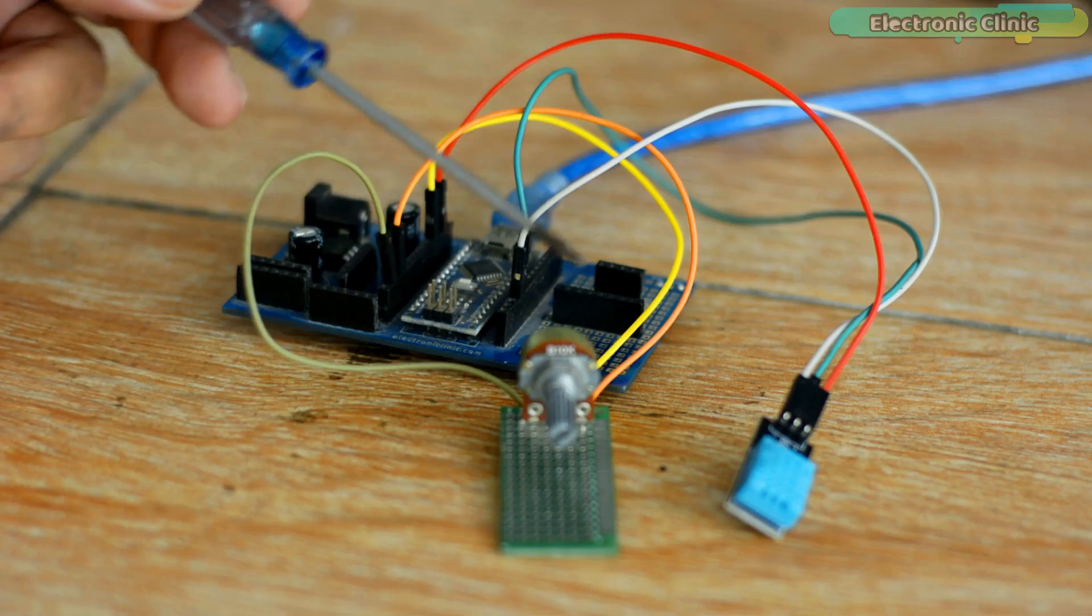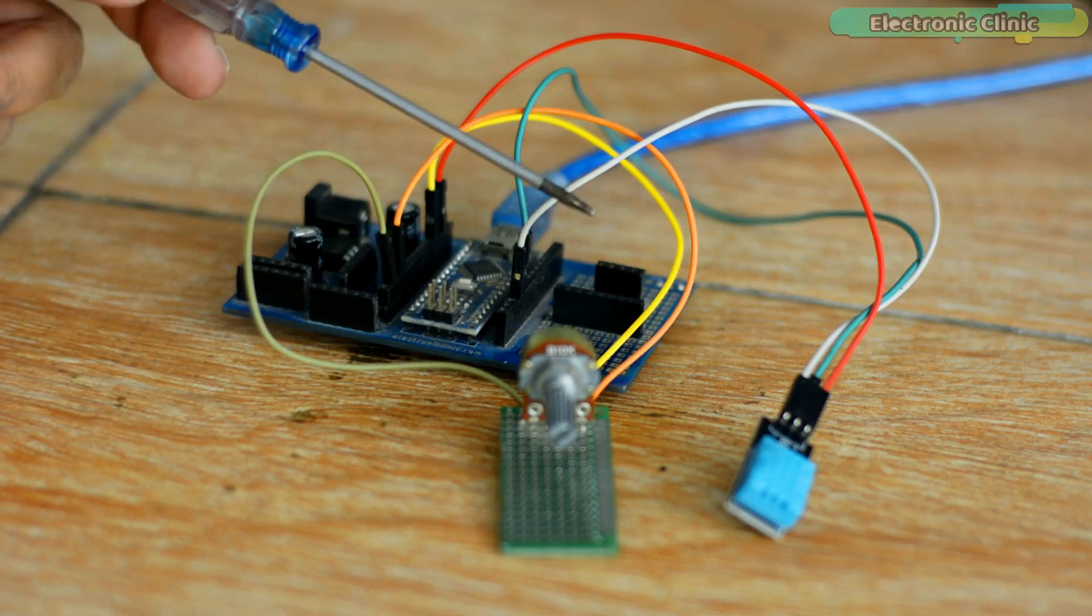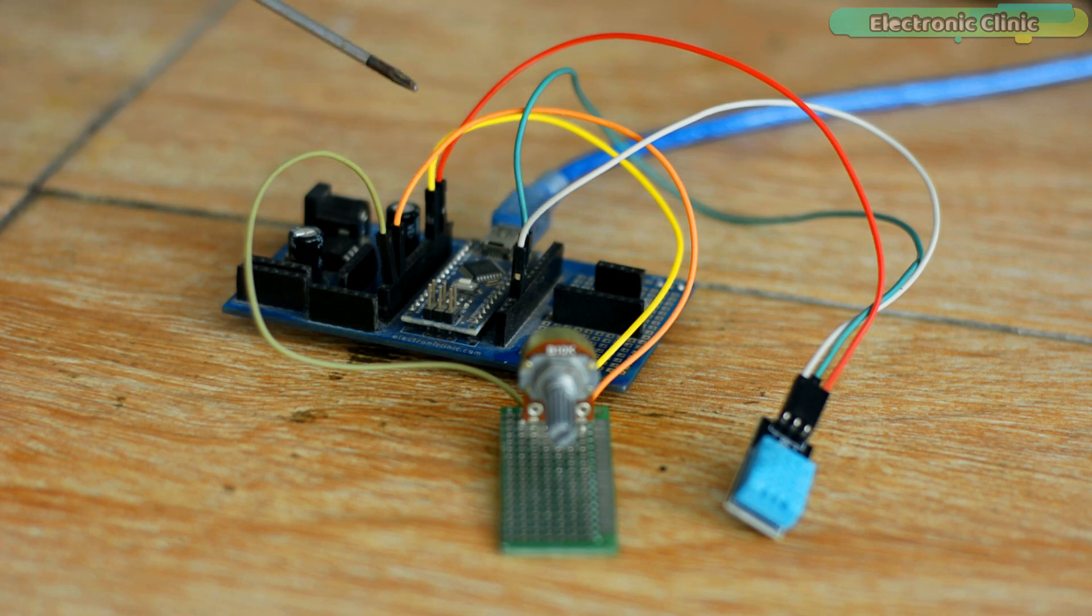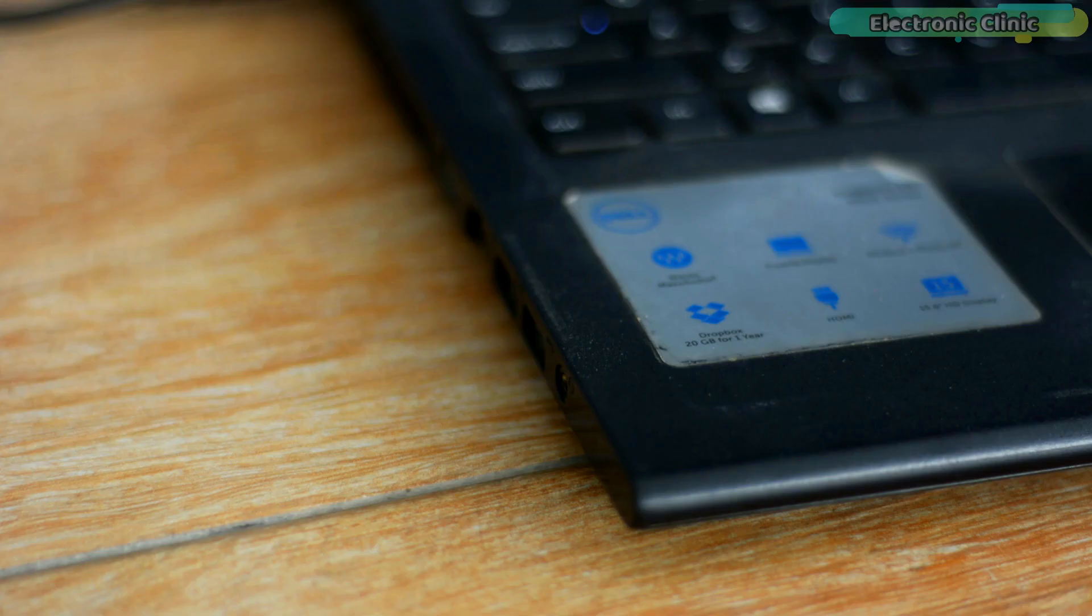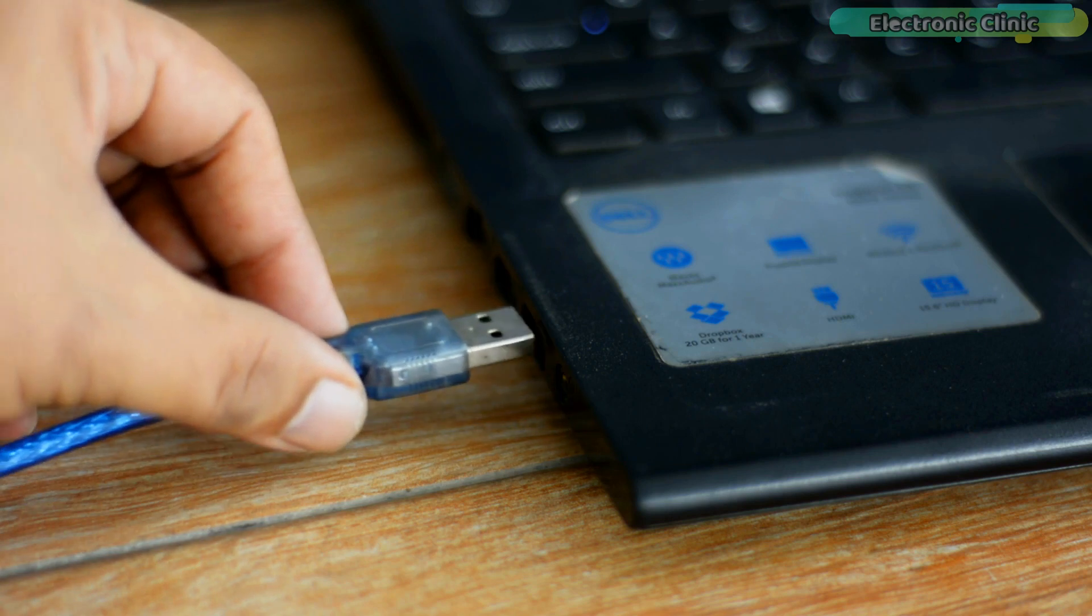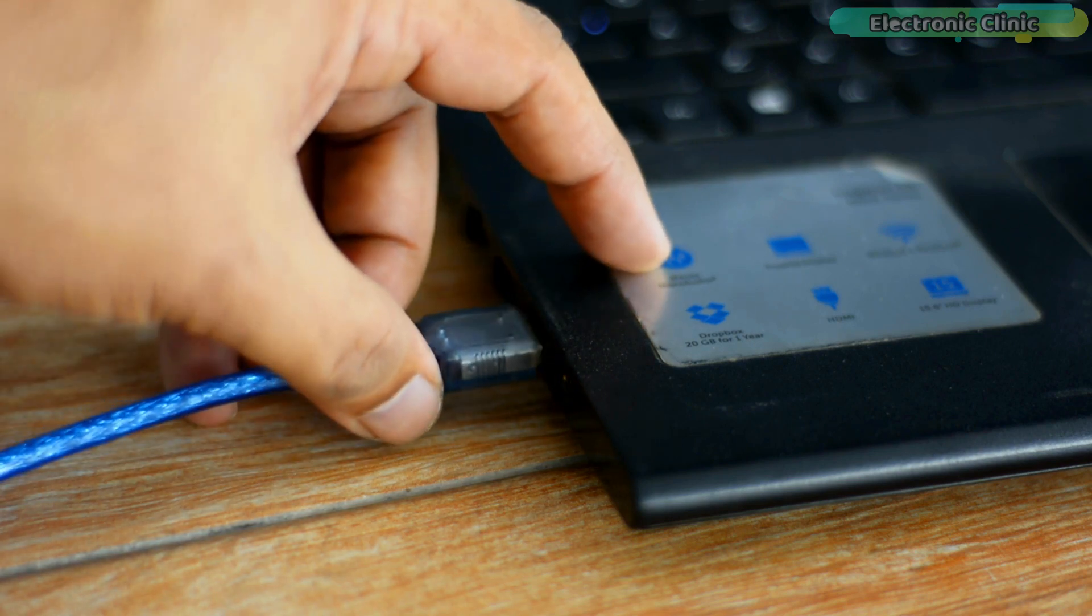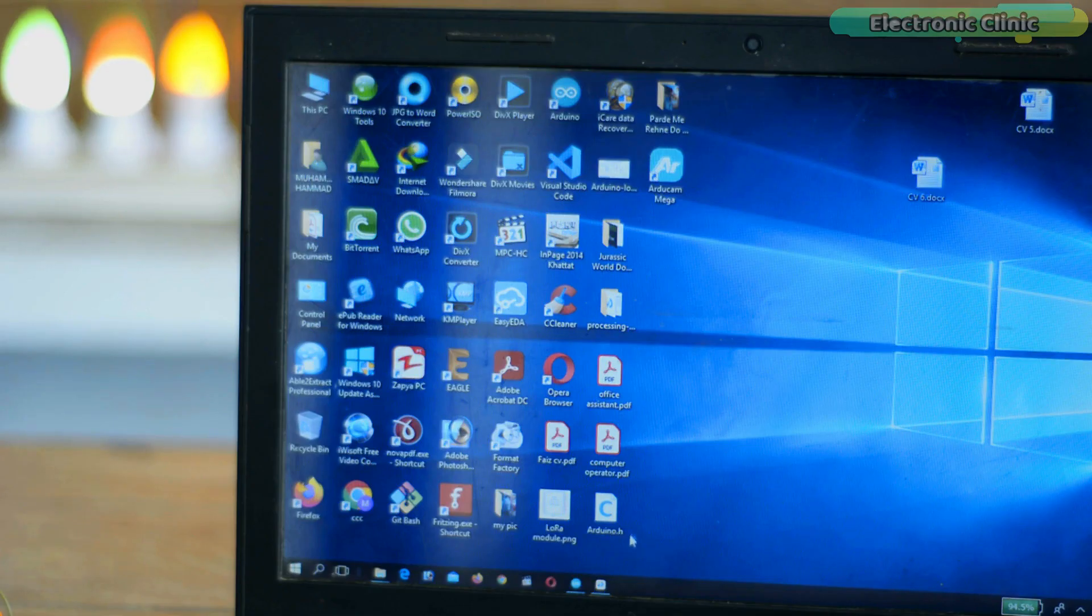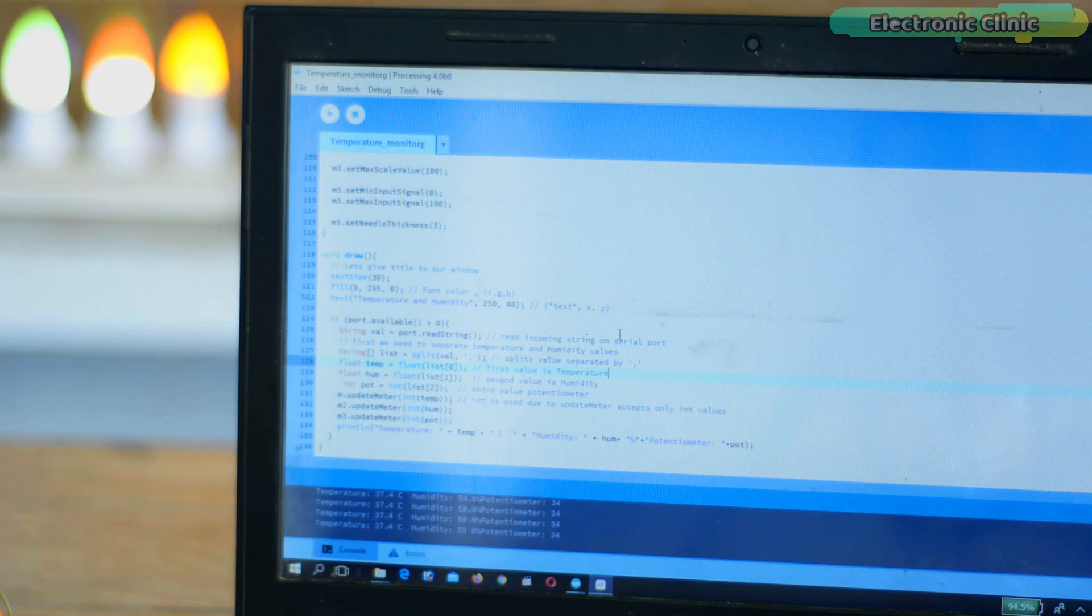I have connected everything as per the circuit diagram which I will explain in a minute. I'm going to connect the Arduino board with the laptop. Next I'm going to open the Processing software and run the code.